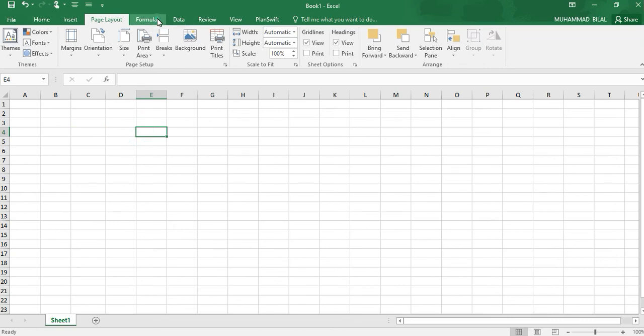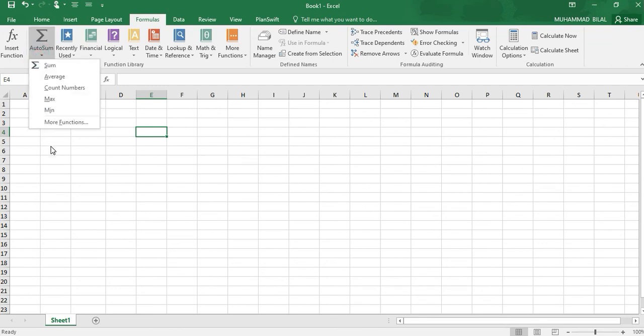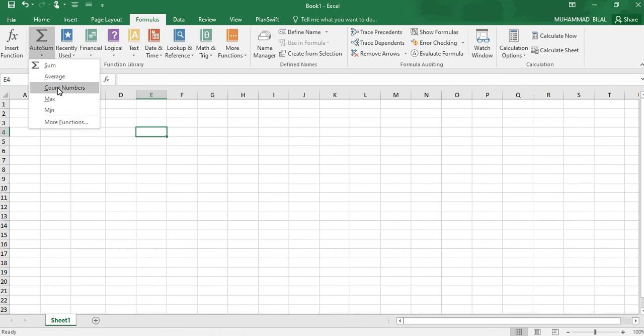Other features like Formulas. This is AutoSum. When we write any row or column, we can sum them. We can calculate the average. We can count them. We can find the maximum of all the column values.